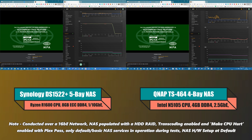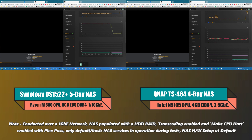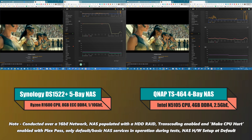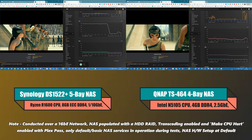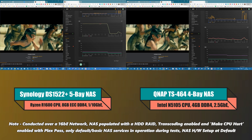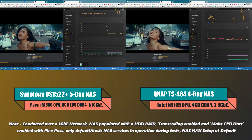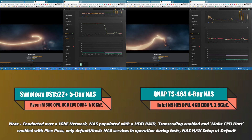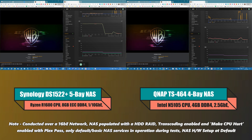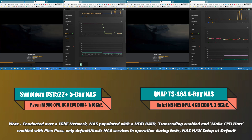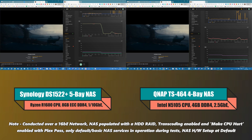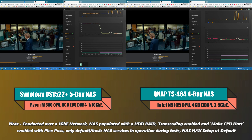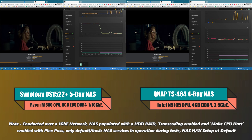Our next test is Wonder Woman 1984 — a 16Mbps 8-bit H.264 file. No difficulties expected here. The large initial CPU spike visible on the Synology is residual from previous testing and can be ignored. Looking at the current usage, both run absolutely fine with nearly identical CPU spikes, regardless of the dual-core versus quad-core and non-integrated versus integrated GPU architecture differences. Both handle this file comfortably.